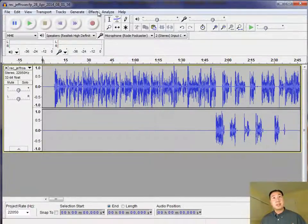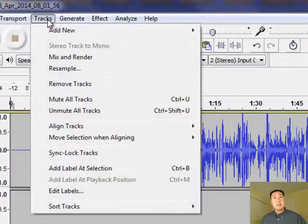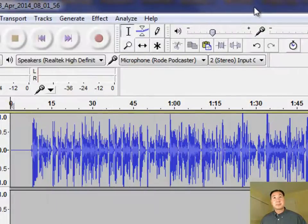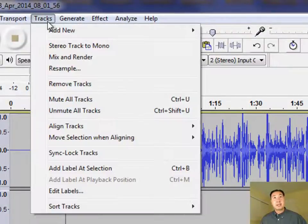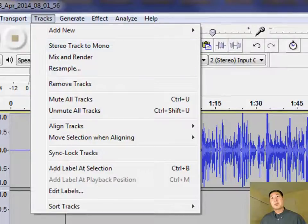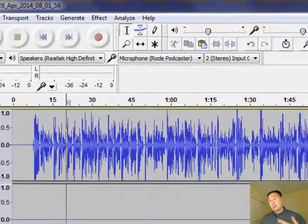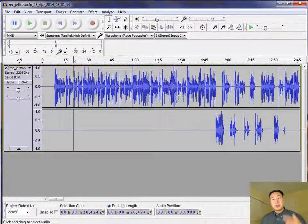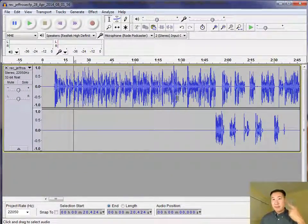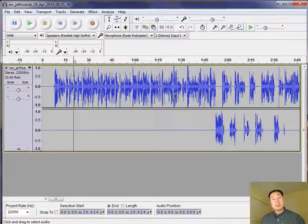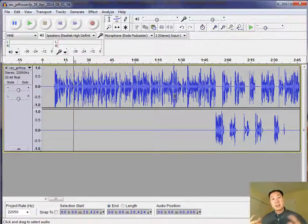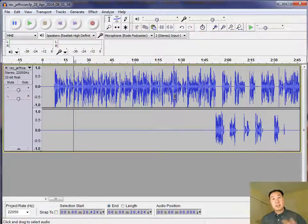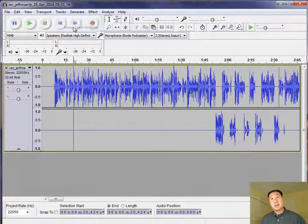So the first thing that I do is I make the stereo track into a mono stream. Because right now, if you were to play this audio in your player, the left headphone would contain your voice, and the right headphone would contain your guests. Obviously, you want both voices to be present in both sides of your headphones. So what I usually do is I convert the stereo track to mono.